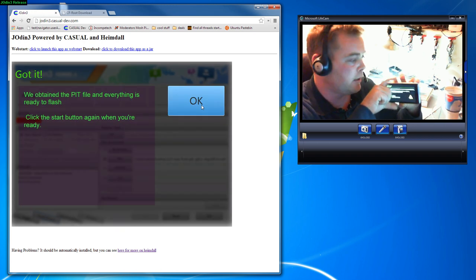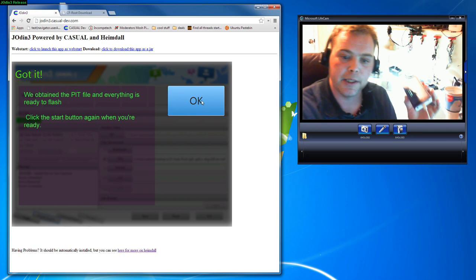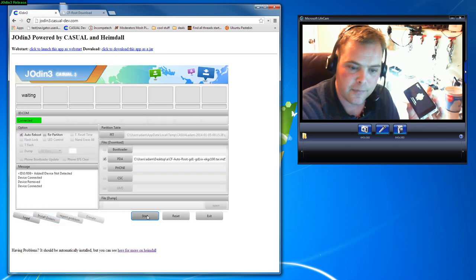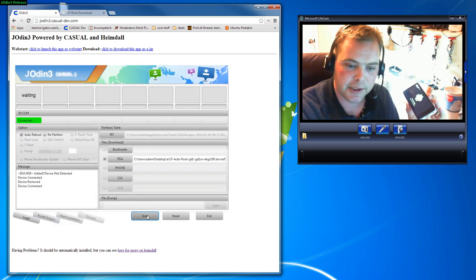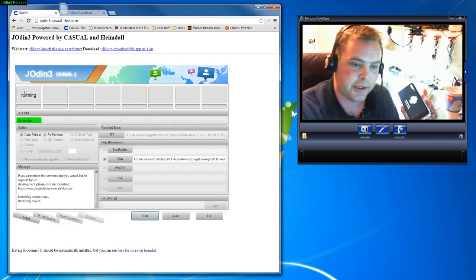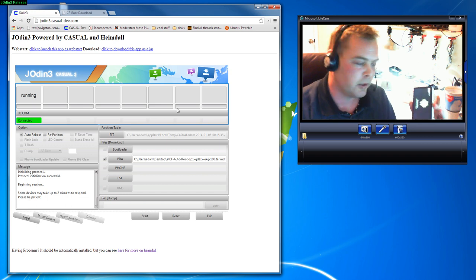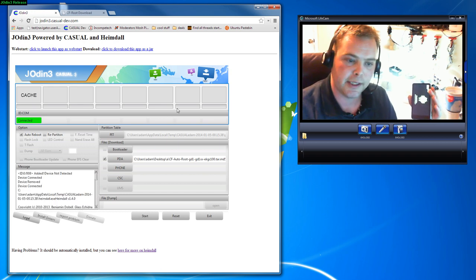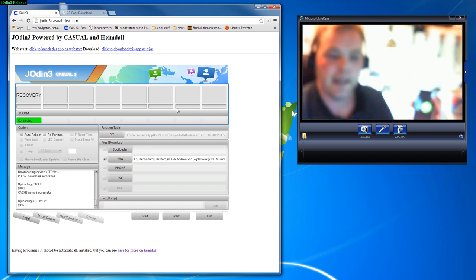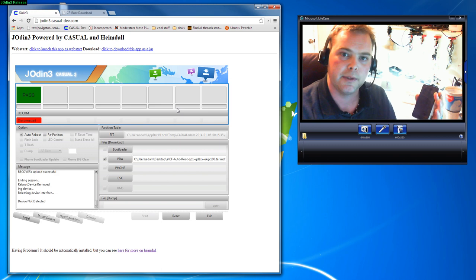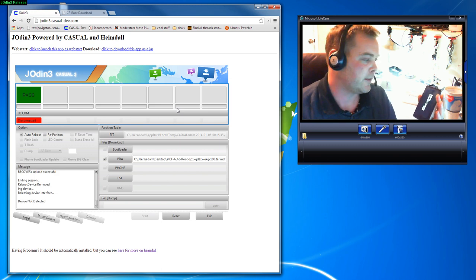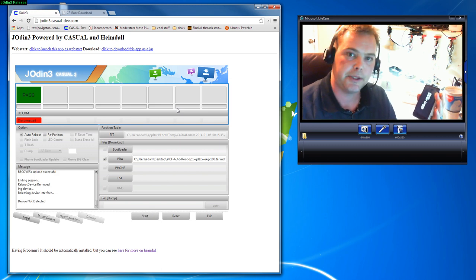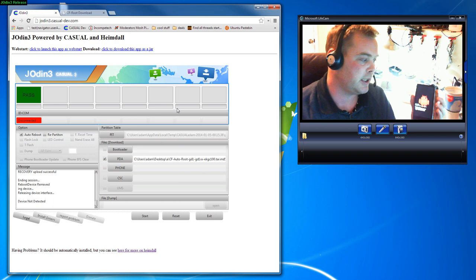Now we'll hit Start on this and you'll notice up here it says it's running. We'll go ahead and wait for this. It'll say cache recovery, and then this device right here will reboot. After that, it'll go into a special form of recovery mode where you'll see Chainfire's CF auto root doing its thing.